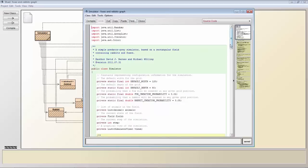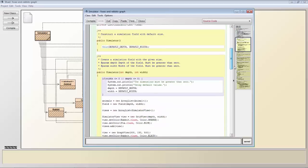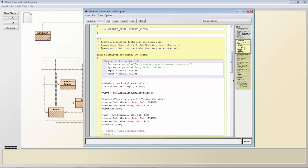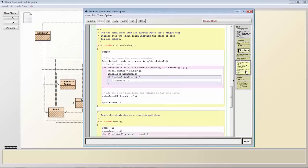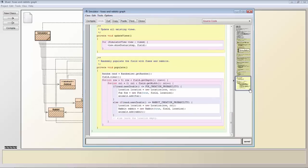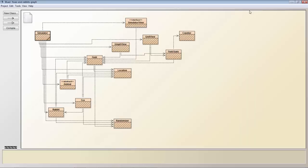When you double click on each of the objects you can see actual Java code. On disk each of these objects is a Java file.